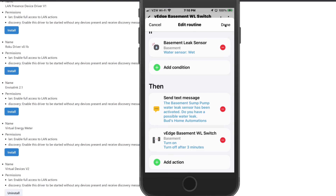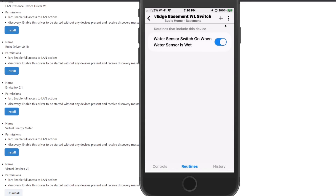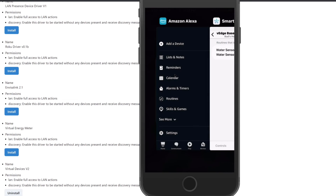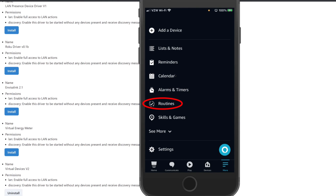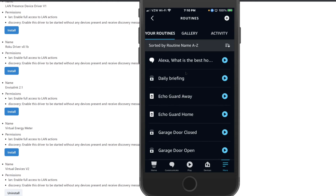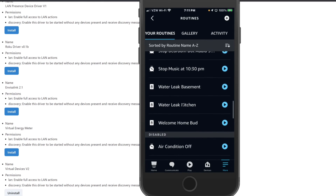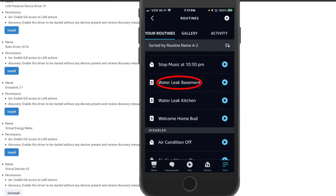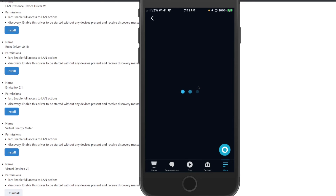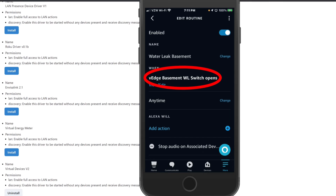Now let's open the Alexa app to show how to use the virtual switch to trigger water leak notifications. In the Alexa app, go into Routines and scroll down until you find the Water Leak Basement routine. Click on it, and you will see that I am using as a trigger my V-Edge Basement Water Leak Switch.